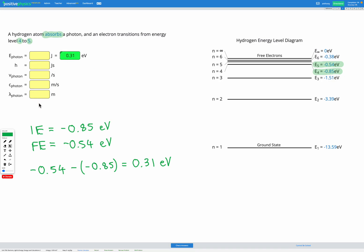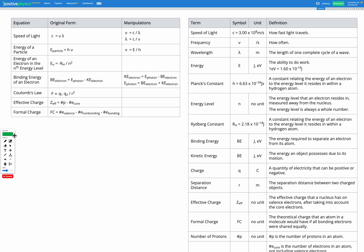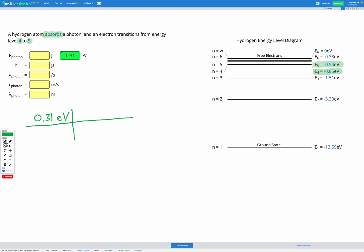To use that energy in the rest of our calculations, we're going to need to know it in joules. So our next step is to do a conversion. We're going to set up using the train tracks method. We have 0.31 electron volts and we want to convert that into joules. I'm going to find the conversion factor on our equation sheet — one electron volt is equal to 1.60 times 10 to the negative 19 joules. Since our value is in electron volts, we want to divide by electron volts in our fraction.